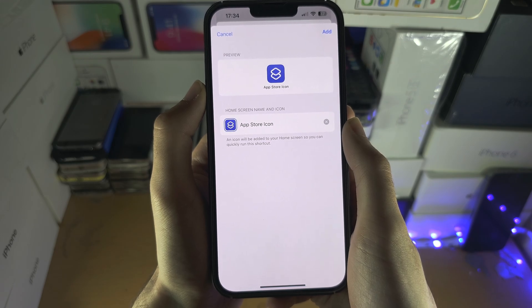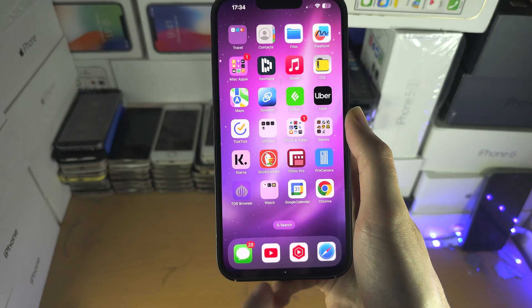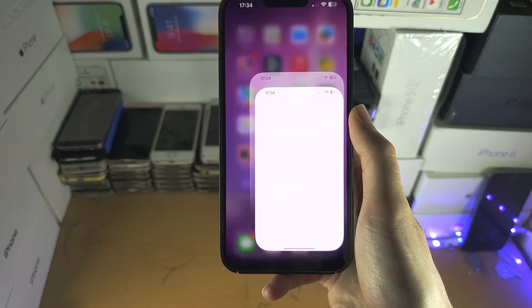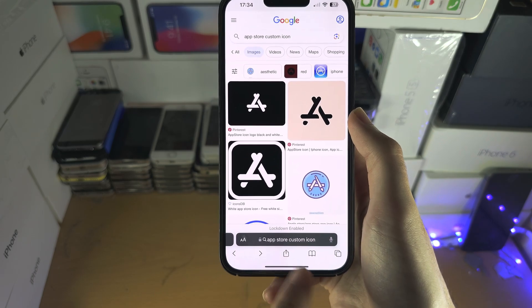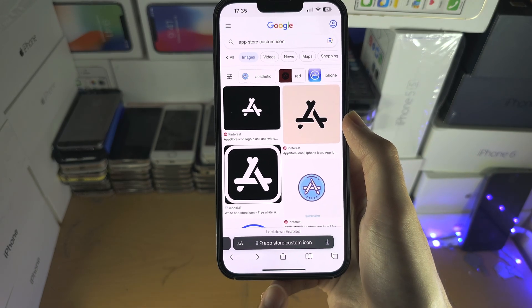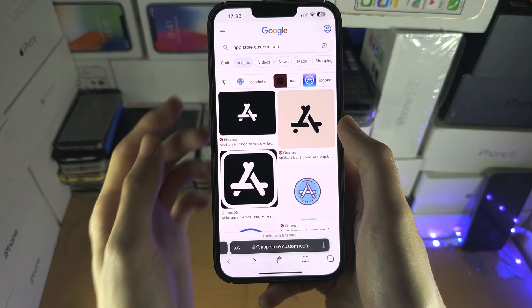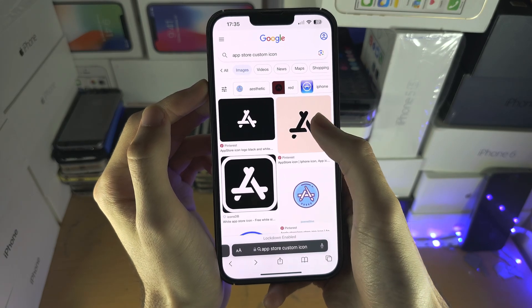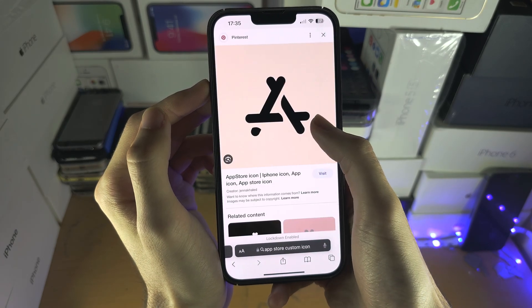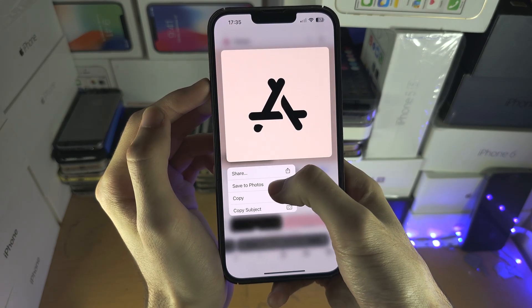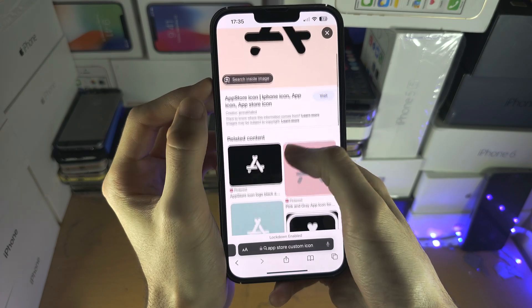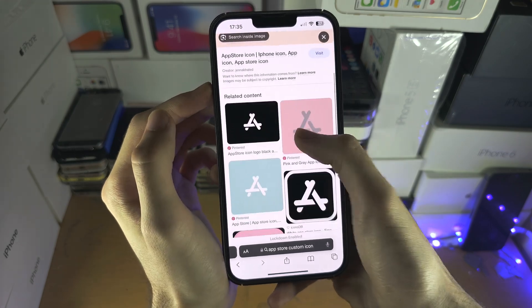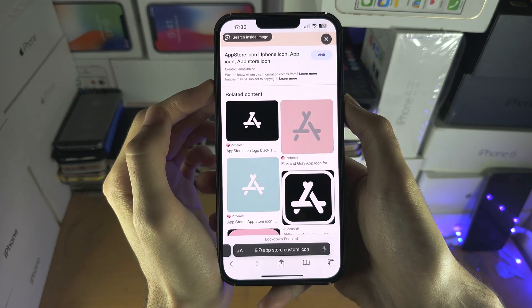If you need help with custom icons, I personally search up App Store or the name of the app and then custom icon. You can long press and save a photo, or if you have a home screen setup you like...